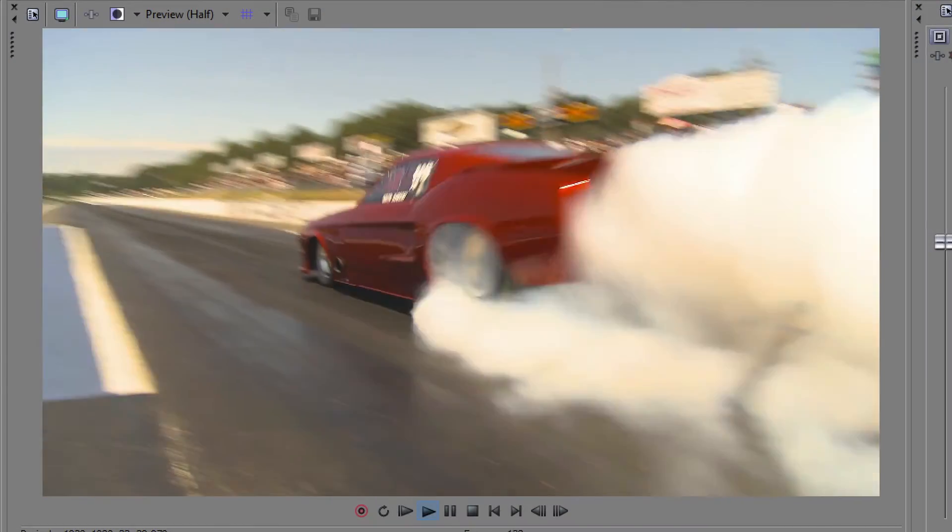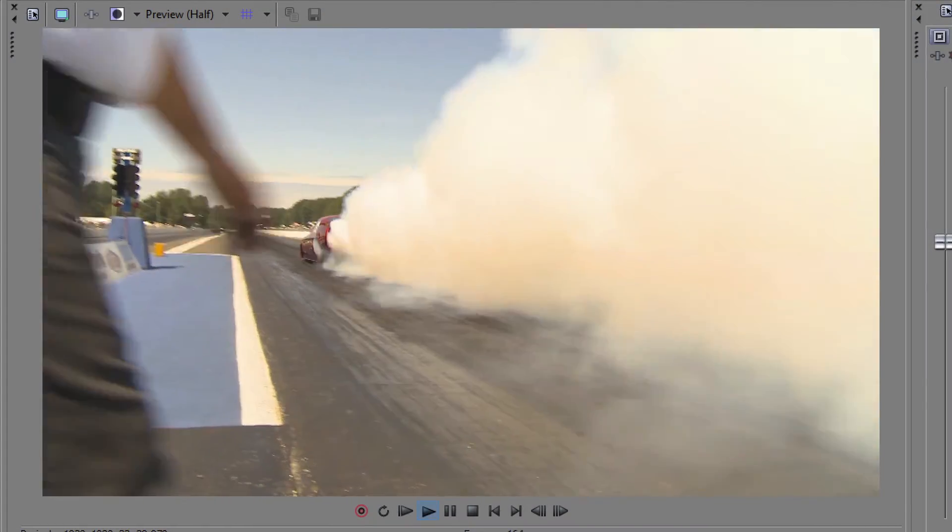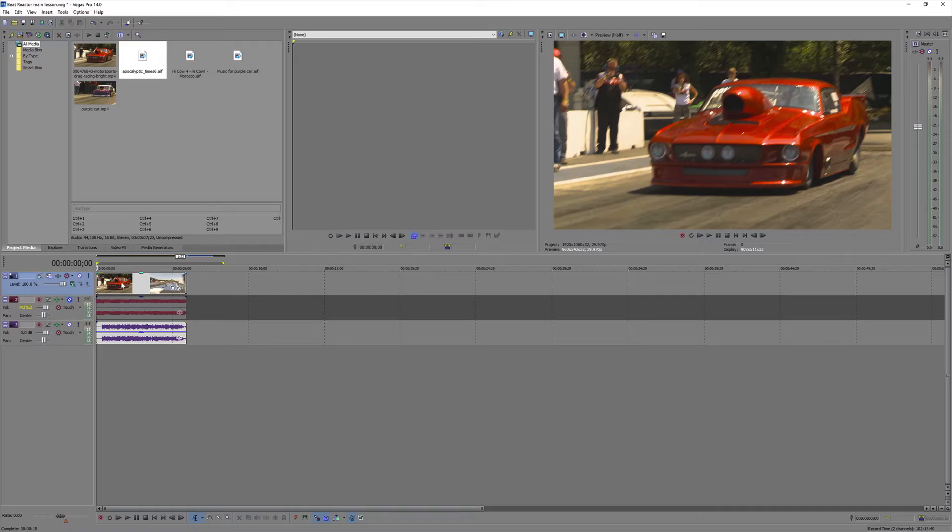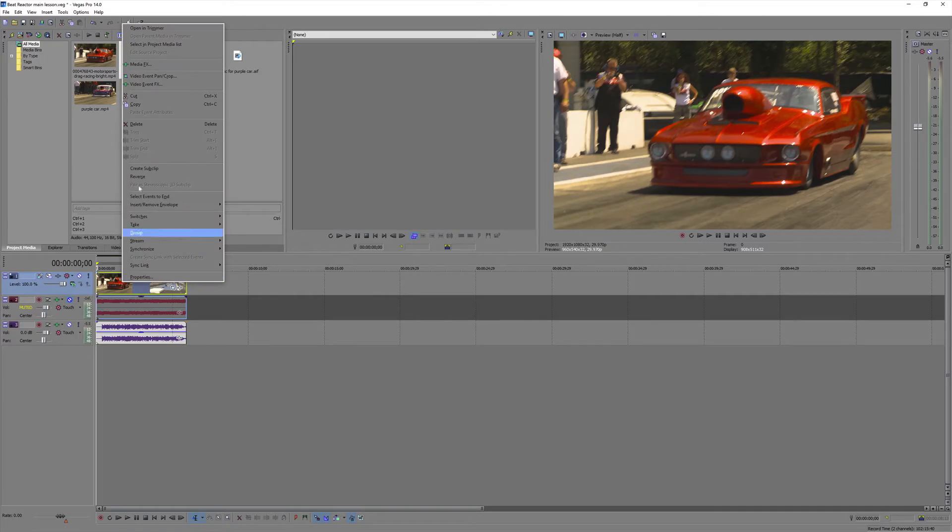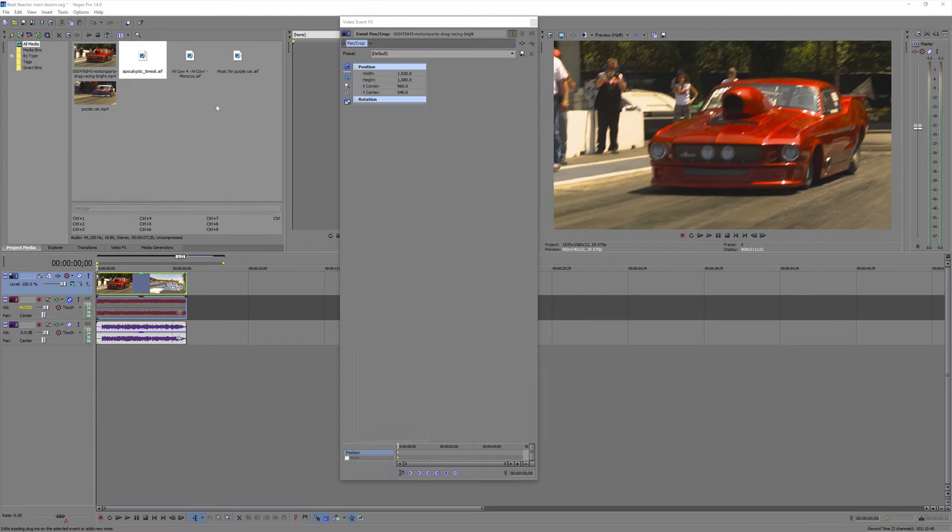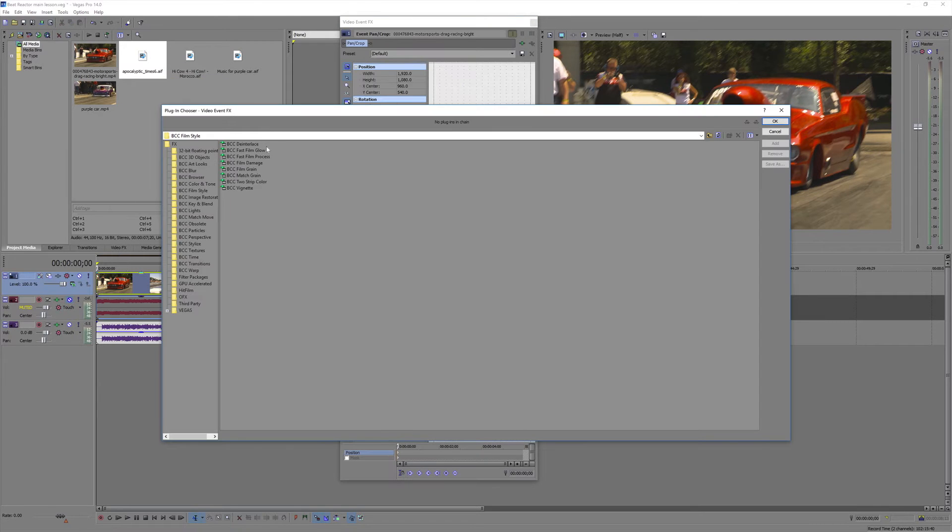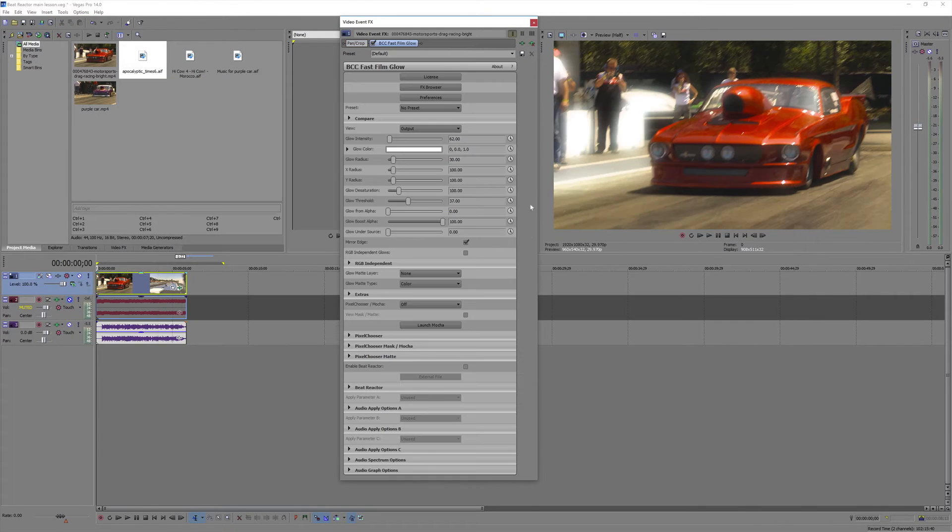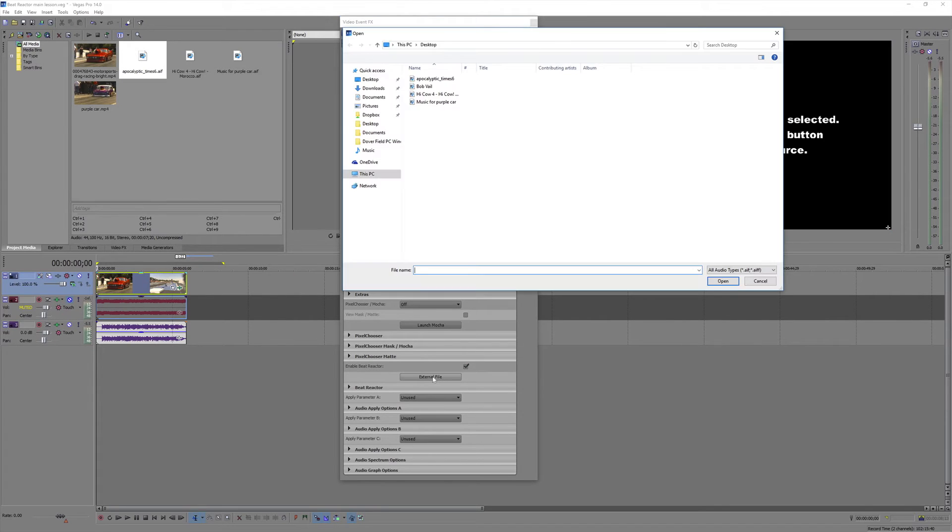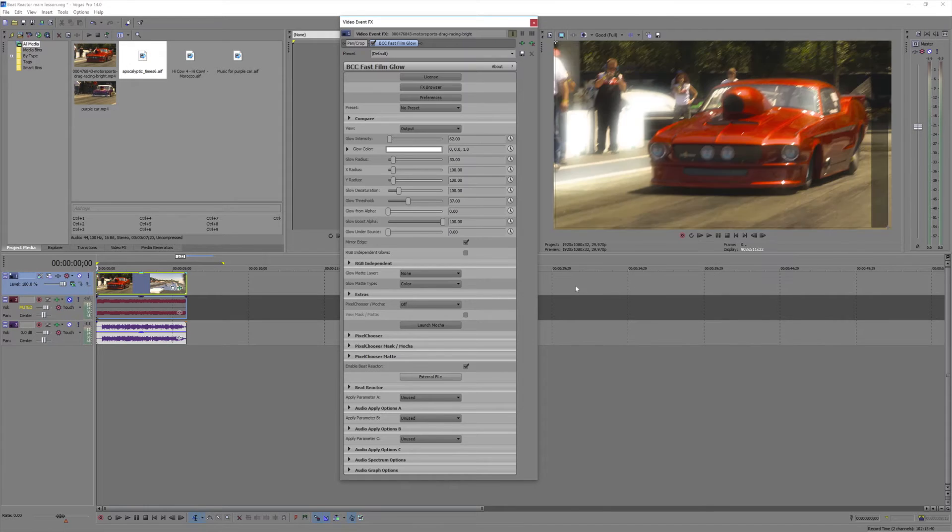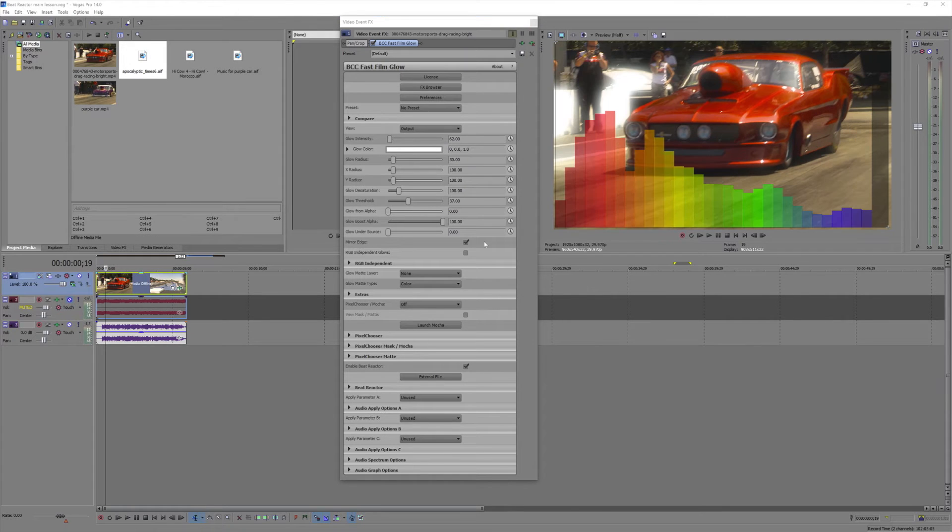This last shot is similar, but I'll be using different music. And I'll want it to control glow intensity and threshold. We'll go through the same process. Select our music. And this time we'll be selecting parameters A and B.